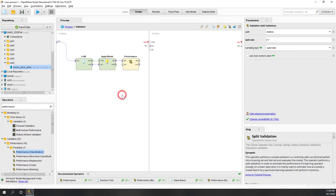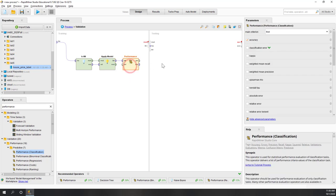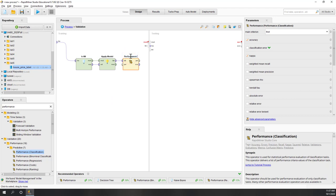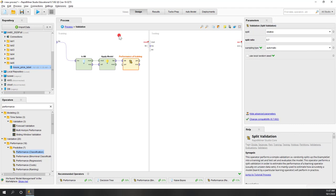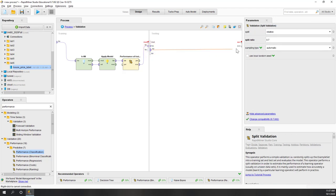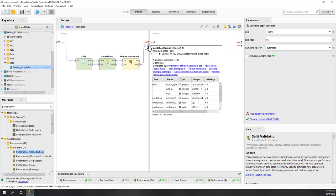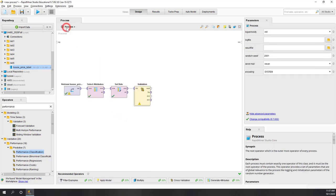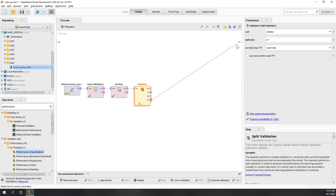For the performance, let's check character and also accuracy. Let's rename this one 'performance of training'. Then we pass the result through — you can connect it like this, through the operator, and pass it to the final output. Going back up, we can see we have the result and we can pass that through.